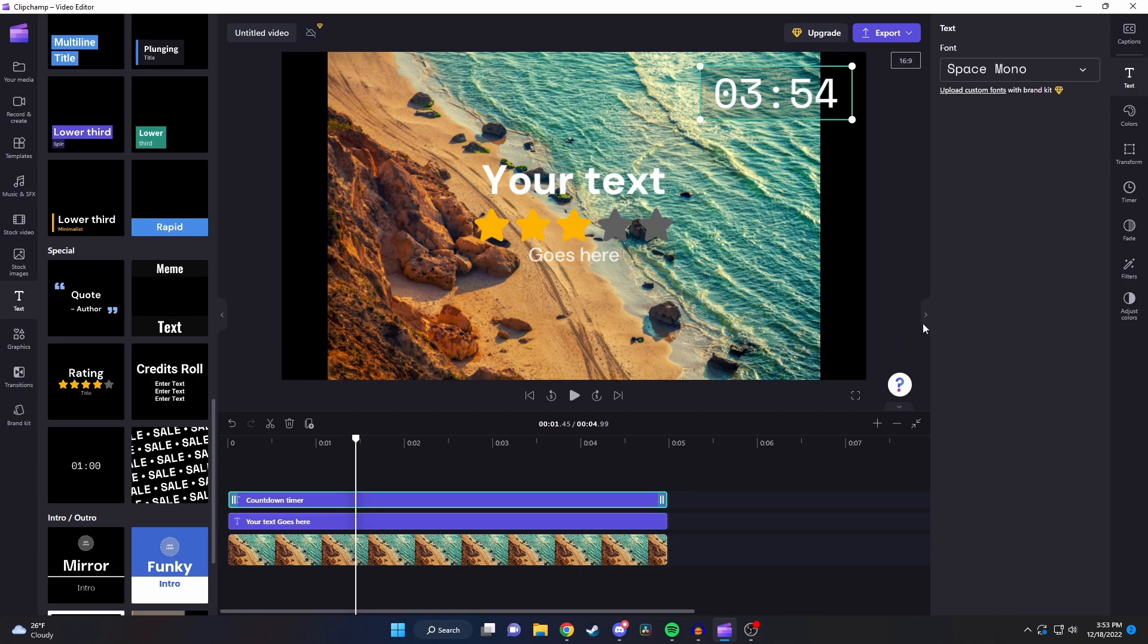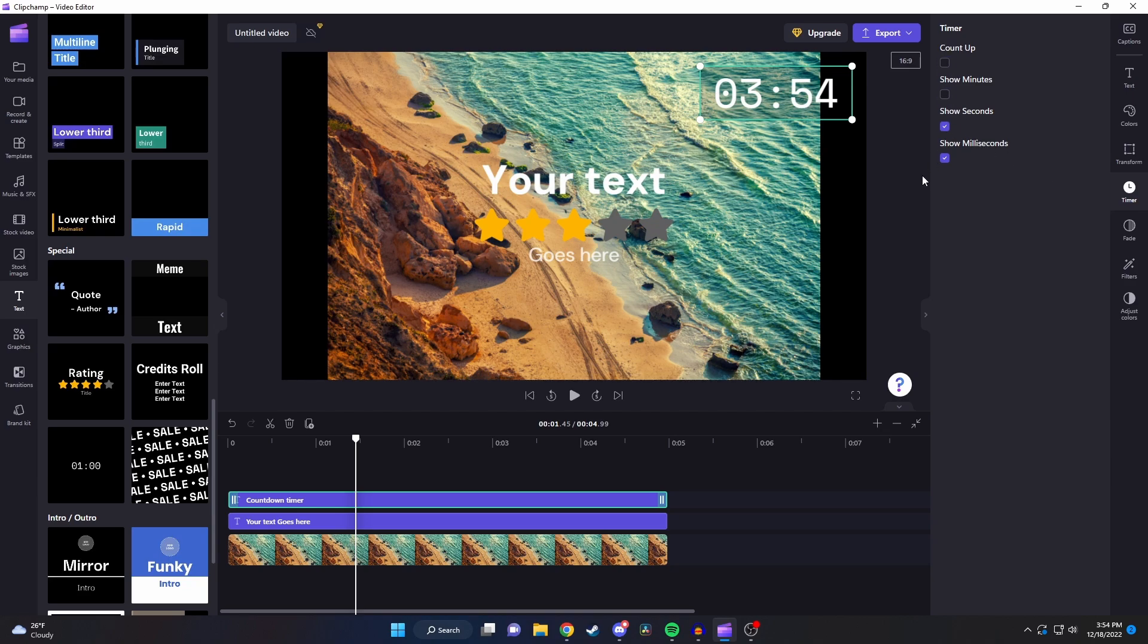Now if you click on the countdown timer again everything looks the same but now we have this new timer tab. Here you can choose the kind of time you want to count as well as whether you want to count up or down.